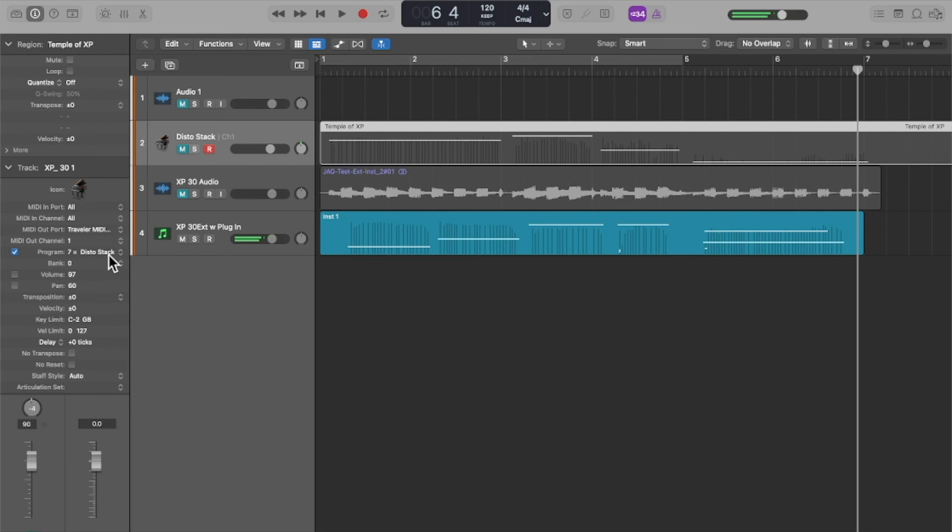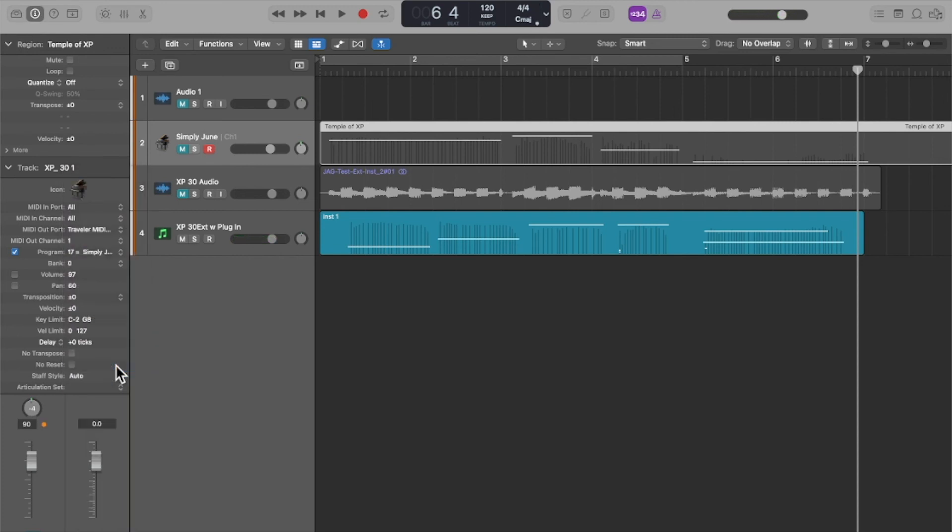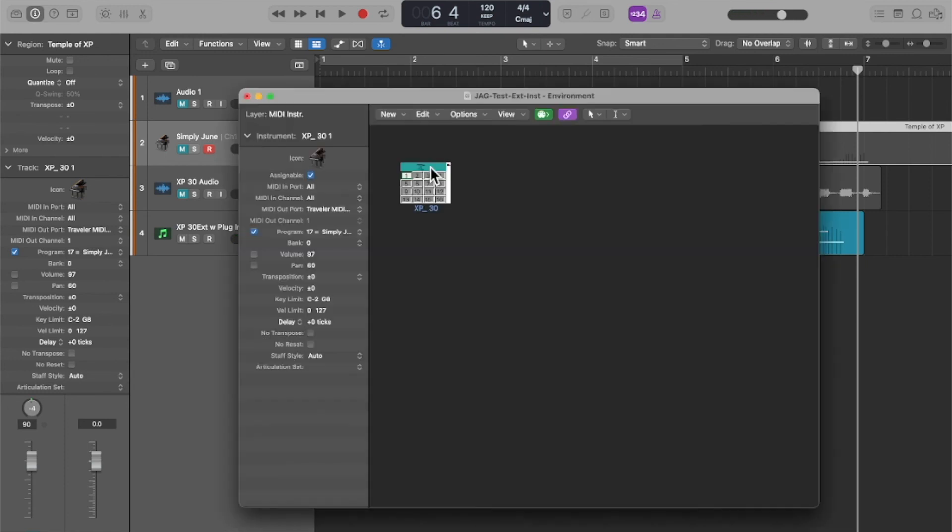So if I choose a different, now I like that option of being able to choose the sound patch directly from Logic instead of having to touch the synth itself.